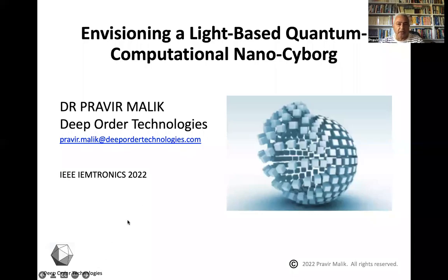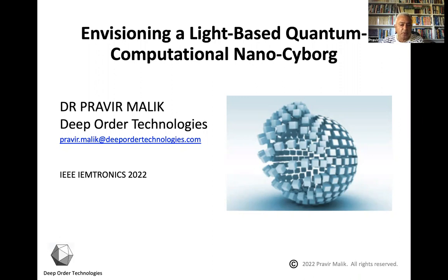Hi, I'm Praveen Malik, and today I'm going to present 'Envisioning a Light-Based Quantum Computational NanoCyborg.' This presentation is based on a paper by the same name, presented at IEEE IOMtronics 2022.